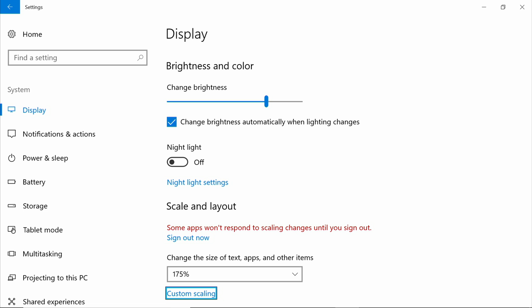For even more customization, select the custom scaling feature to go outside of recommended ranges. For best results, adjust custom scaling in 25% increments to avoid fuzzy or blurry text.